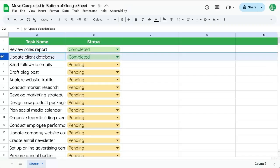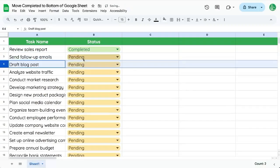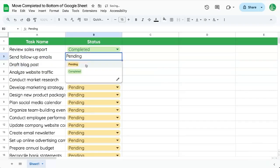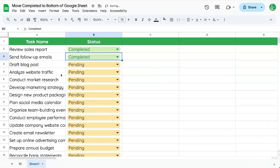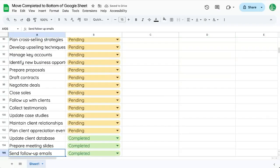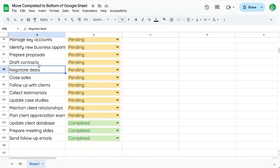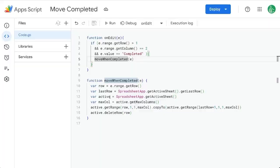We can also delete this one. And just to check again — completed: 'send follow up emails'. And now it's at the bottom. Cool. We're now moving completed tasks to the bottom of the Google Sheet.